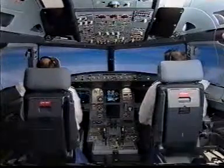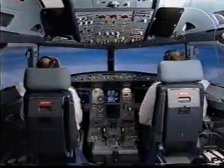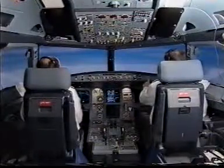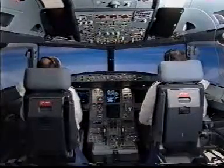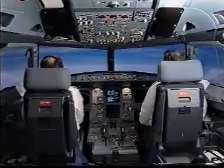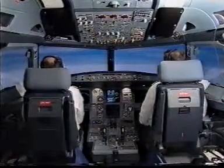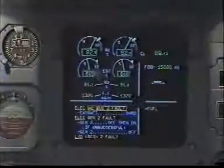Master Caution — electrical AC bus 2 fault. I have control and communications. You have control and communications. Take him actions.